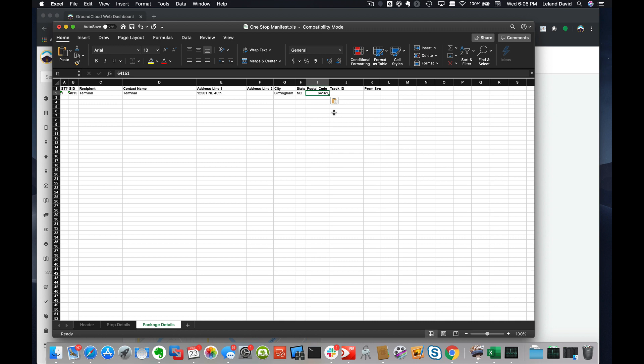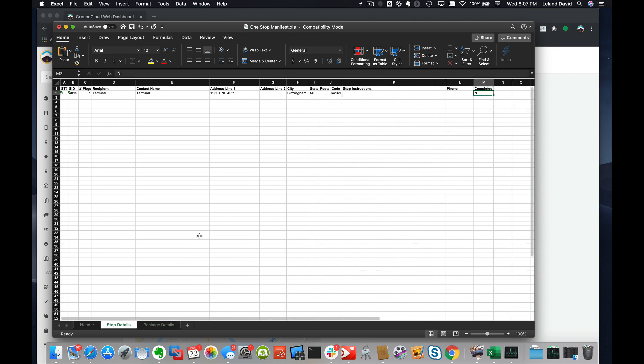And that's it. Once you've created this, you've modified this one-stop manifest, which is now set to have one stop at your designated terminal.